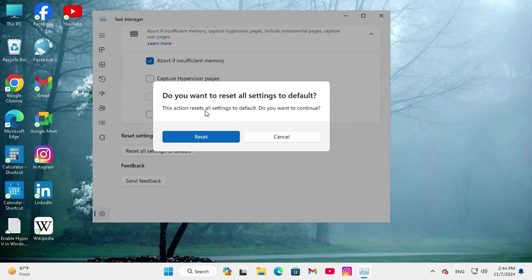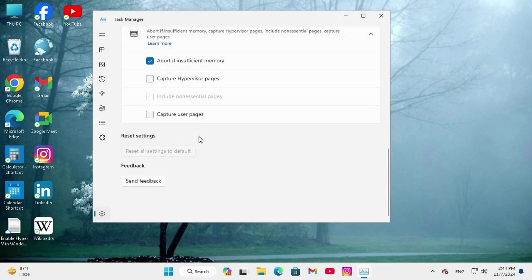This action resets all settings to default. Do you want to continue? Click on Reset and now Reset is finished.